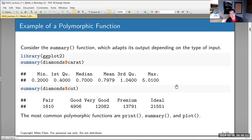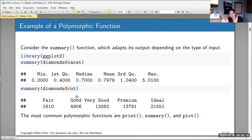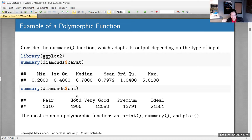The diamonds dataset also has a column called cut, which is an ordered factor. It contains information about the quality of the diamond's cut — miners find raw gemstones, someone has to cut and polish them, and then the cut gets graded. Ideal cut is the best, followed by premium, very good, good, and fair.